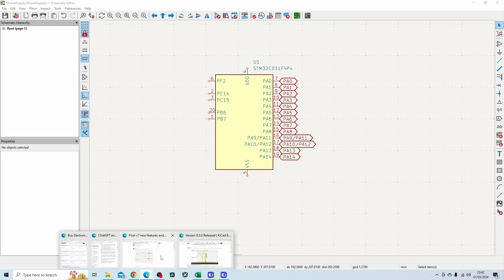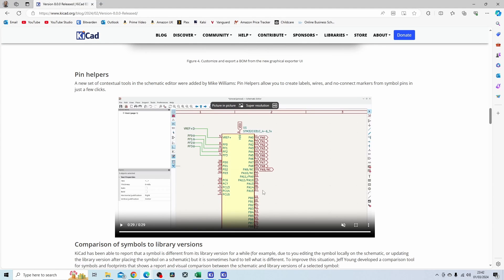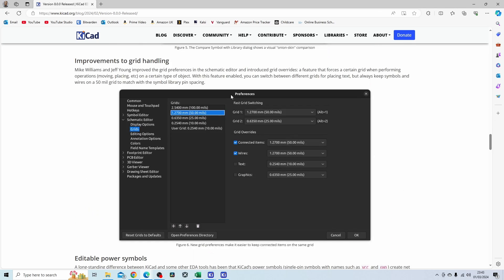Let's continue looking at some of the new features. I think this one's fantastic, I love it. What this feature is telling you is that you can have multiple grids depending on what you're doing. If you're moving around the component then you want a grid size of 2 mil, but then for the wires you want a grid of 1 mil, so you can have multiple grids.